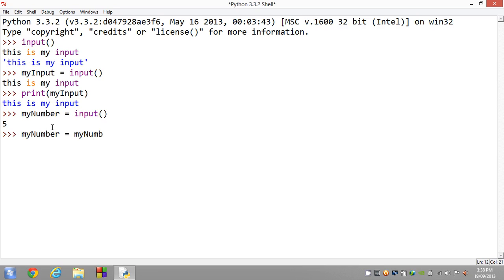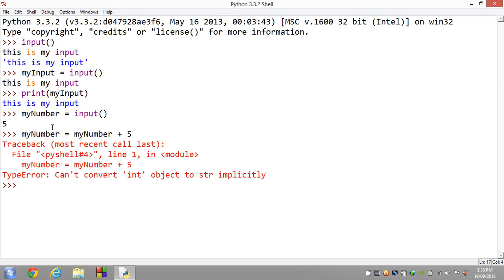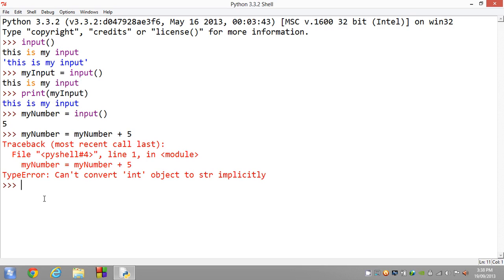You see we get a TypeError because of the fact that we're trying to work between integers and strings, which doesn't make sense to Python. That's because of the fact that myNumber is a string.